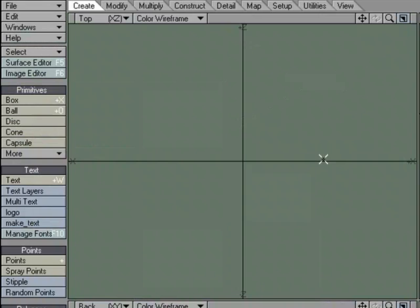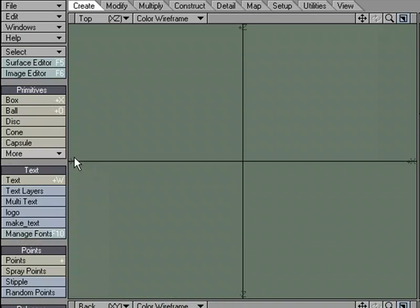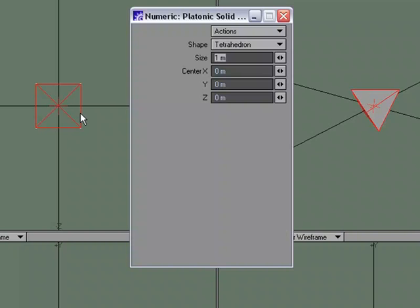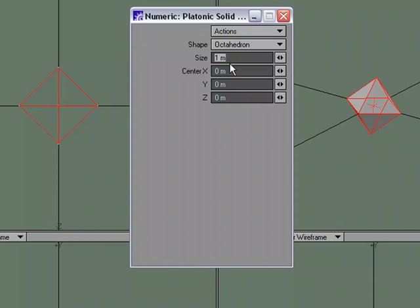We'll create a quick object under Primitives. We'll choose Platonic Solid Tool, go to Numeric, and for Shape, let's pick an eight-sided object.